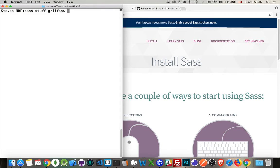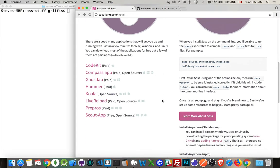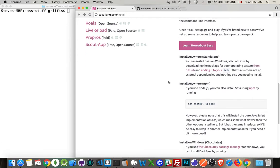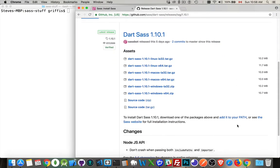Now the new version of SASS is written in a different way. So if you come to sasslang.com, this is the website for SASS. On the install page, they talk about where you can go to get this. You can install it as a node package as part of your project if you want, or I prefer the standalone version. There's a link to GitHub — this is the GitHub page. So Dart SASS, SASS written in Dart. And there's a version for Linux, for Mac, for Windows, for 32-bit or 64-bit processor.